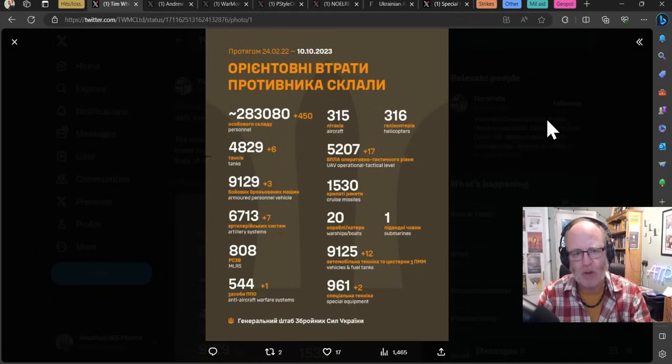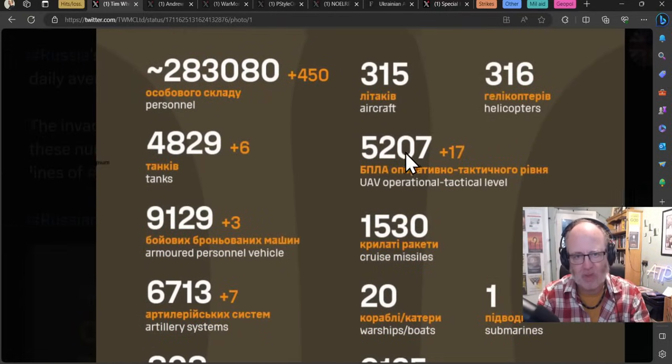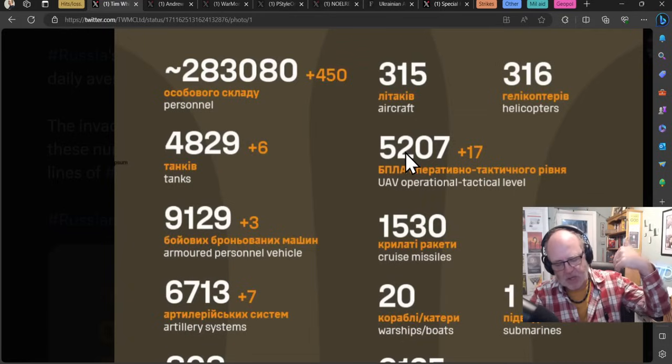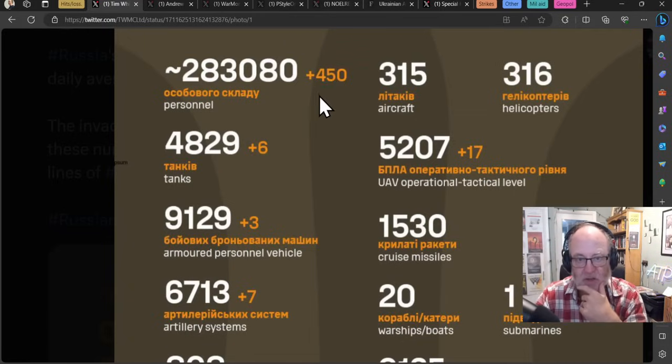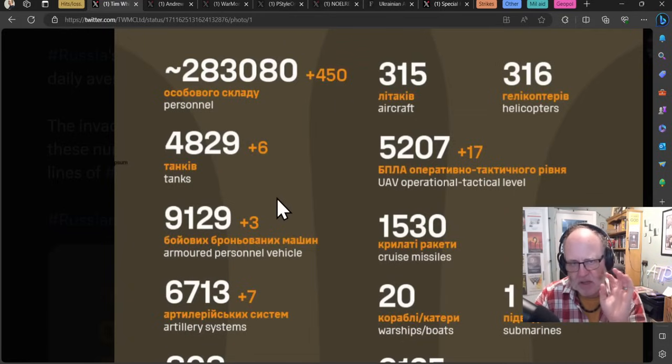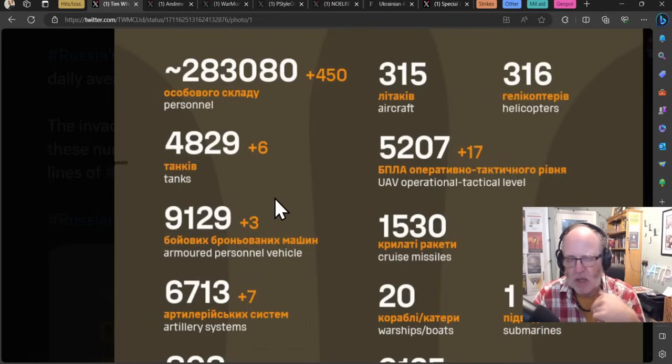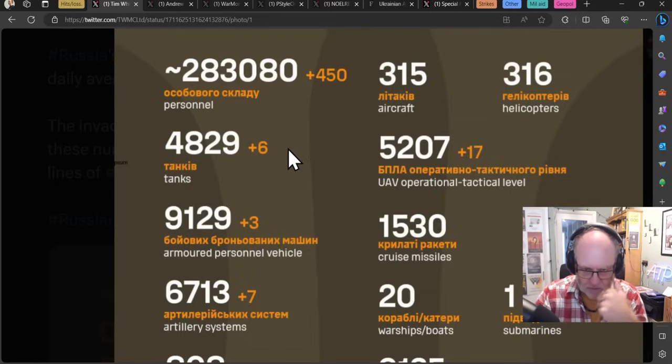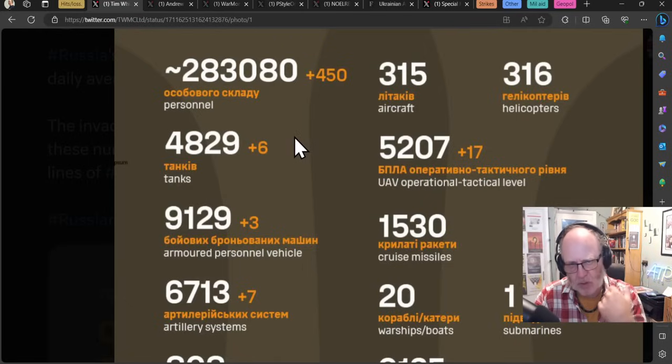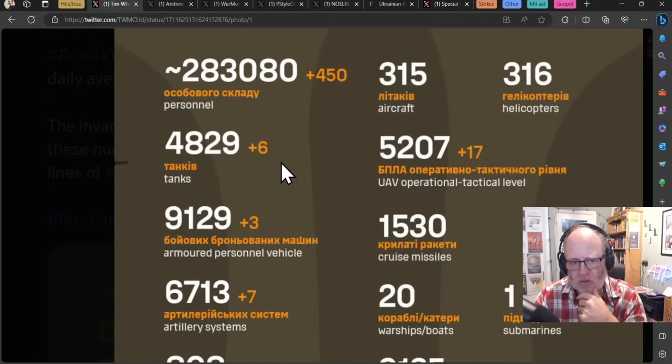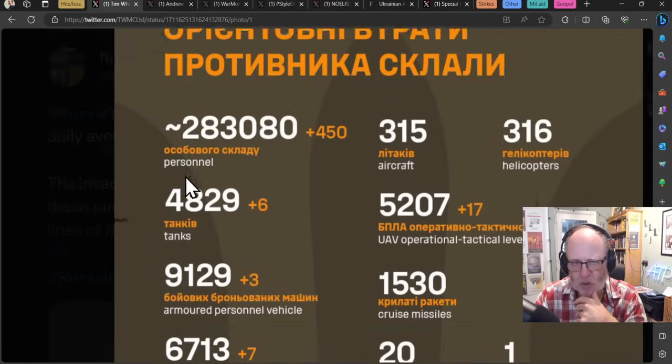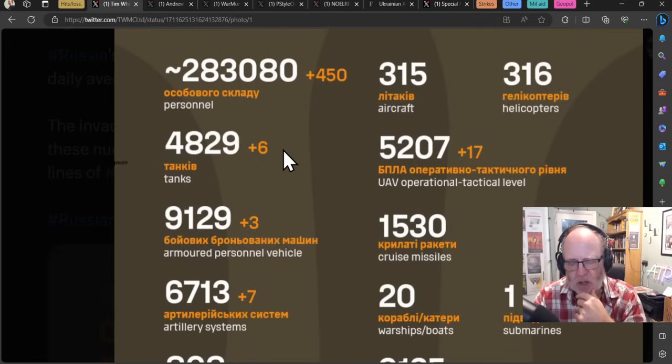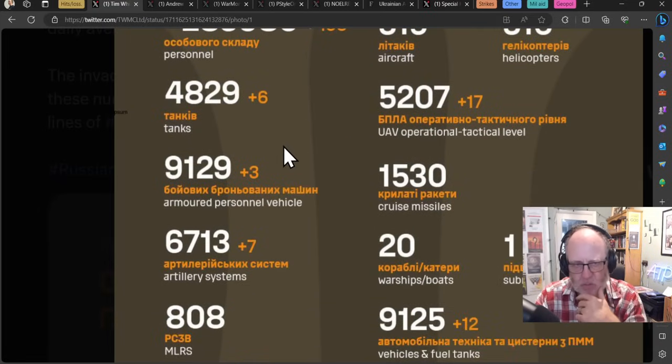Let's go to where we normally start, the Ukrainian general staff figures for Russian losses for the day before. All the usual caveats apply, thanks to Davin. Slight uptick from yesterday that was very low, probably because it was a Monday producing Sunday figures. We're trickling back up to figures we'd seen previously, although still much lower in terms of equipment loss. 450 personnel, back up to around average figures for the last month.